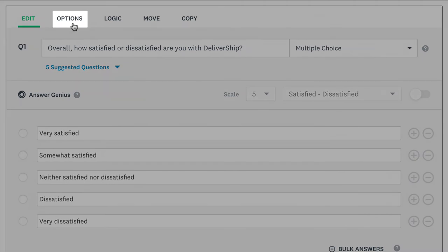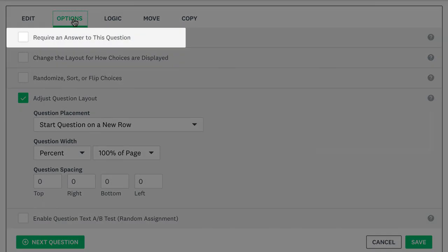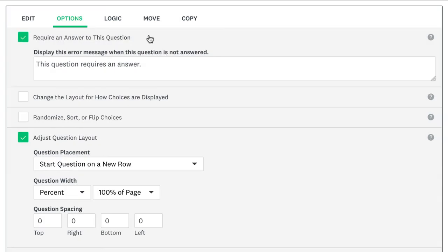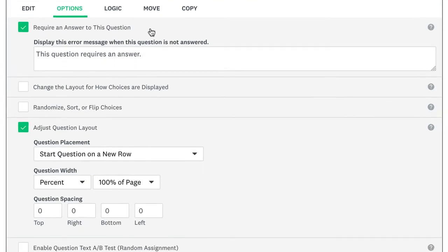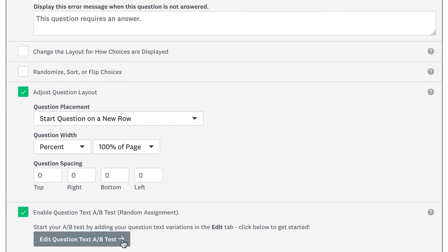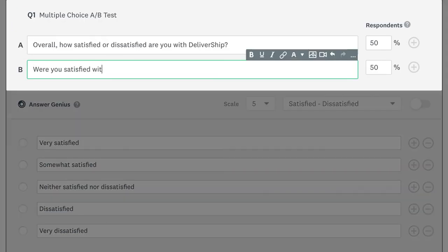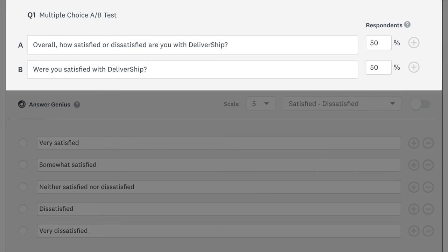There are even more settings under the options tab, like the option to require people to answer the question. You can also set up a question text A-B test, which lets you test and compare different versions of question text to see how the results might differ.